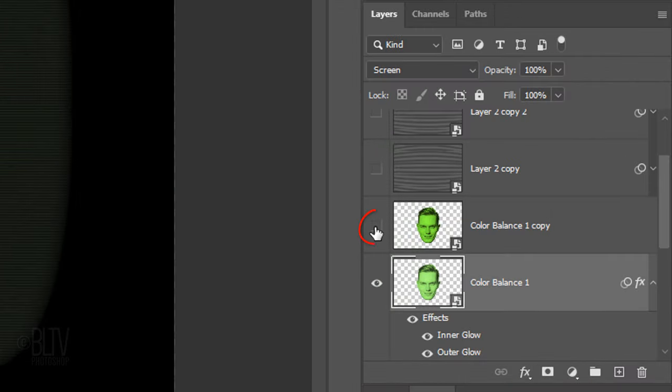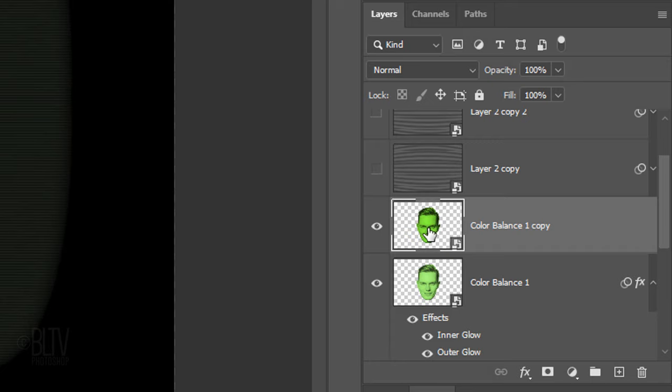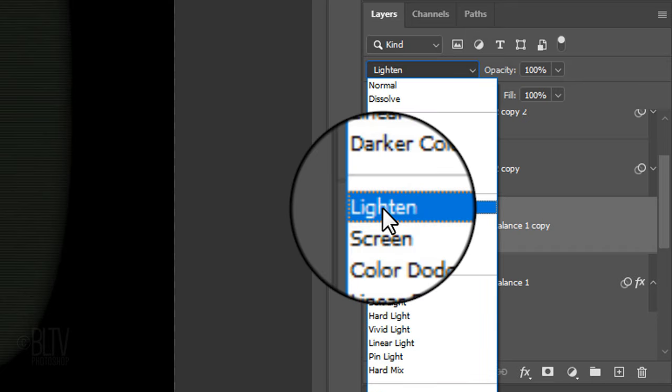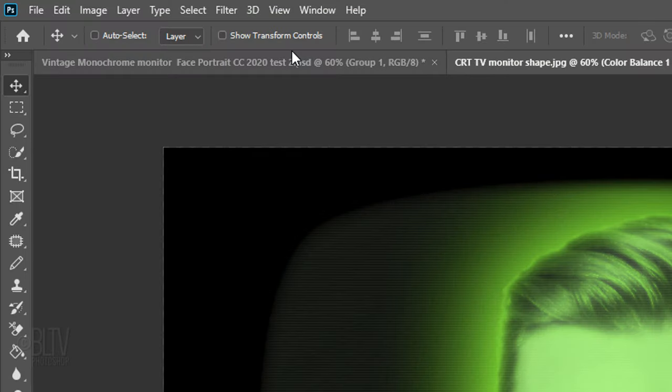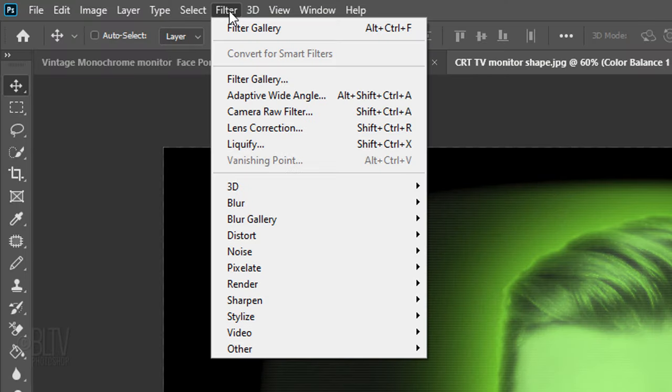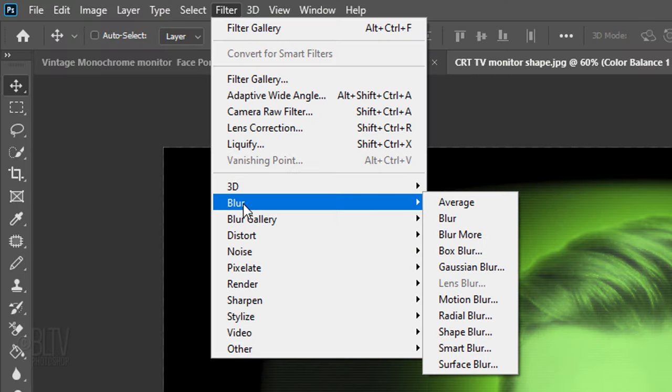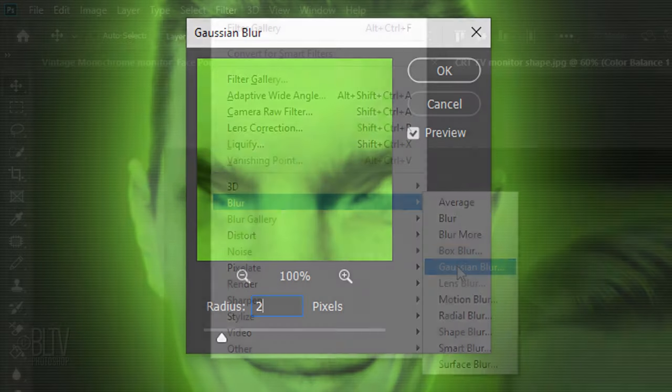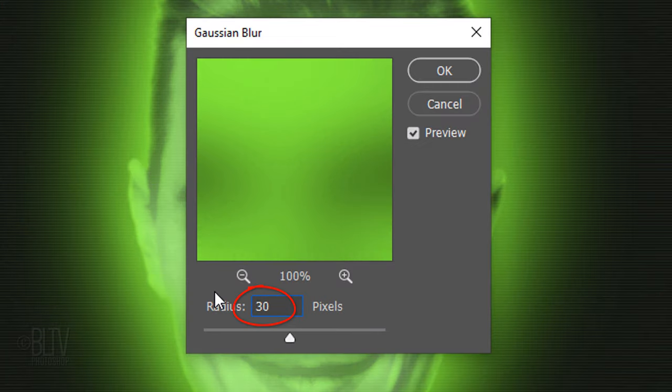Make the Head Copy visible and active and change its Blend Mode to Lighten. Go to Filter, Blur and Gaussian Blur. Blur it 30 pixels.